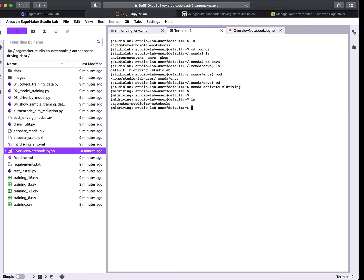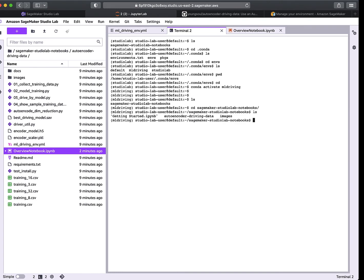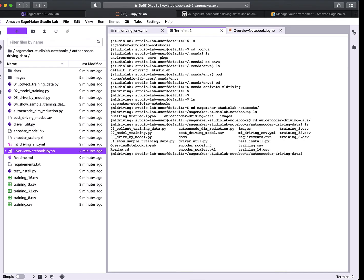I want the terminal with the ml_driving environment, not the Studio Lab one. We need to go into the SageMaker Studio notebooks directory and cd into the 'autoencoder-driving-data' repo. Inside there we have some scripts and we're going to run the first one: o1_collect_training_data.